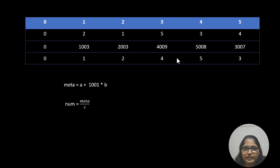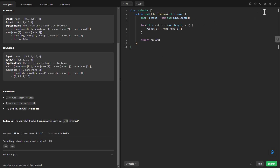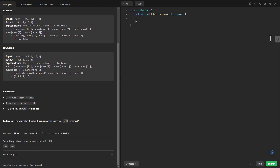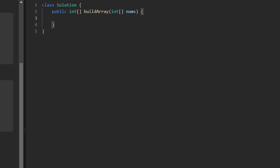Now that we know everything about this approach, let's go ahead and code it out. We remove the earlier brute force code. Since this is an O(1) space solution we do not need any extra array — we are going to loop twice to get the result. First, let's take the constant value in a variable, then go and form the intermediate array by putting the meta information into nums.